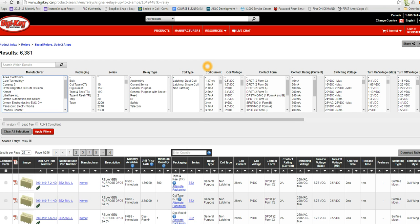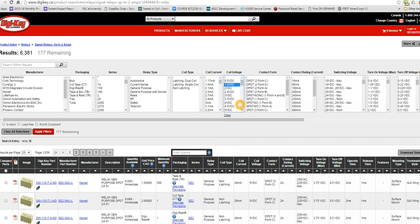The first thing you want to look at when choosing a relay is the coil voltage. What voltage do you plan to use to drive this thing? Are we using a 5 volt DC signal, perhaps from an Arduino or other TTL logic device? Are we going to be using 24 volts DC, which is a typical voltage used in control systems?